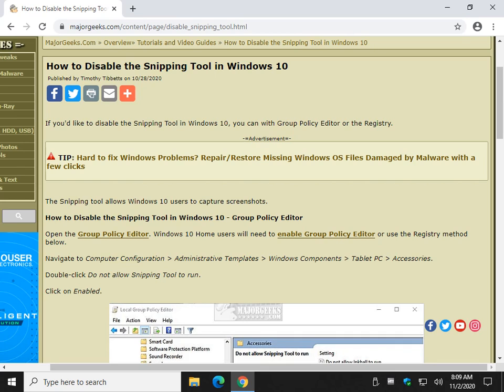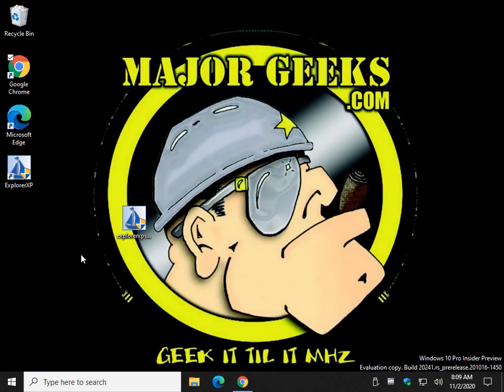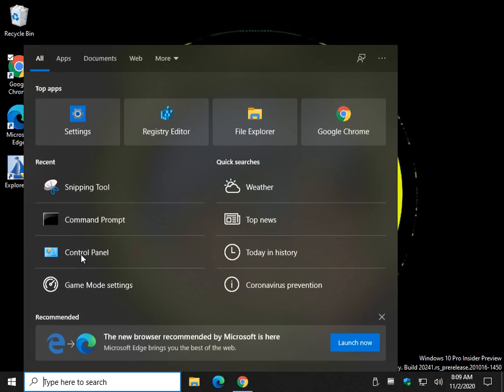Hey there Geeks, Tim with MajorGeeks.com. Today we're going to show you how to disable the snipping tool in Windows 10.